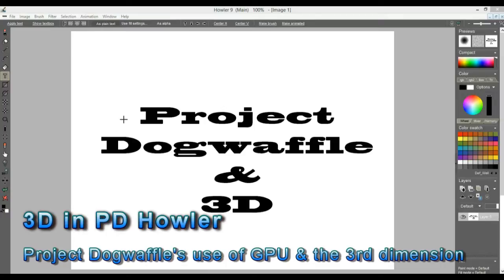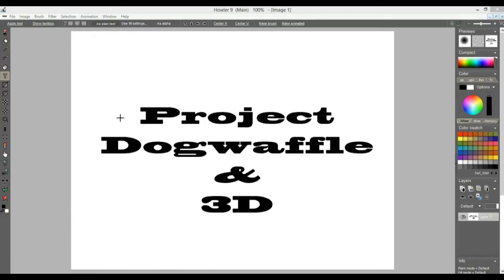I wanted to talk about a couple of ways that you can add 3D in Dog Waffle — or rather show you a couple of places where Project Dog Waffle, and in particular PD Howler, has some 3D capabilities. Some of them came over the last one or two years, and just recently also the GPU-accelerated version of the ray tracer with Puppy Ray.